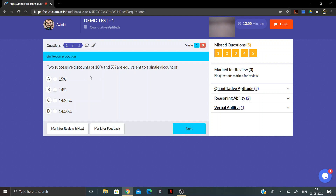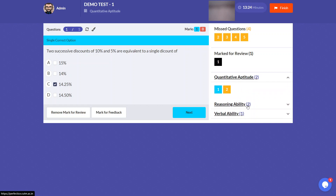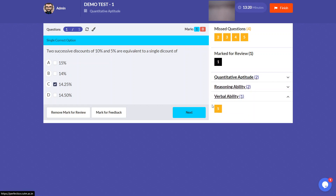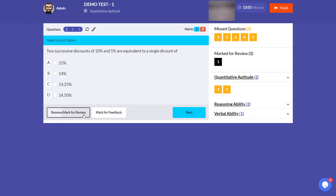Read each question and click on the correct answer. You can always mark a question for review — once marked, it will appear in the 'Mark for Review' section. Questions are distributed by sections: for example, question five is for Verbal Ability, questions three and four for Reasoning Ability, and questions one and two for Quantitative Aptitude.